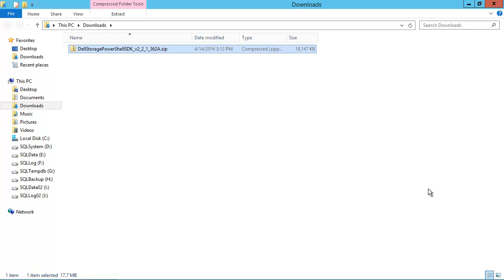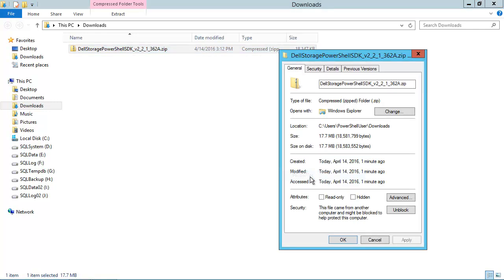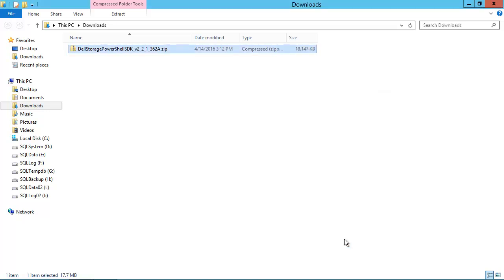The download is now complete, and we'll click on Open Folder. Since this zip file was downloaded from a website, Windows typically blocks the file as a protection mechanism. We'll want to clear that block before we install the PowerShell SDK. To do that, we'll right-click on the zip file, select Properties, then click on Unblock, and then click OK. That's all that we need to do to unblock the file.